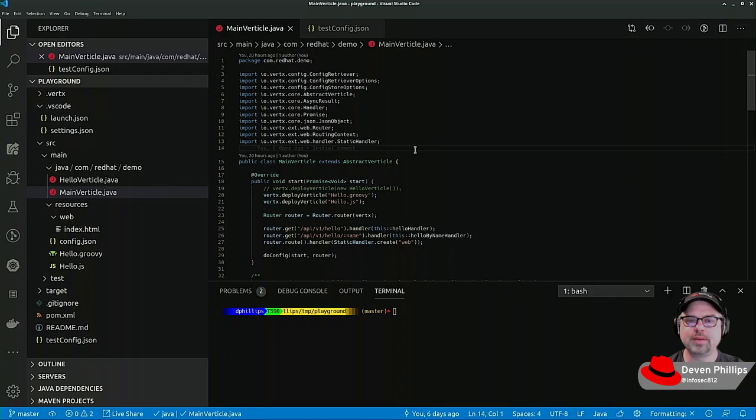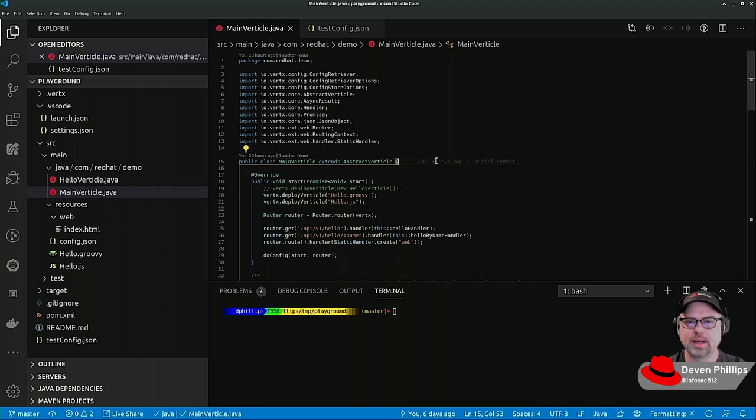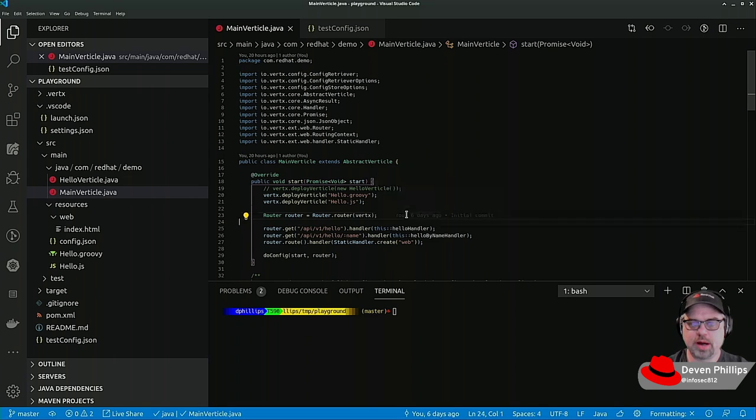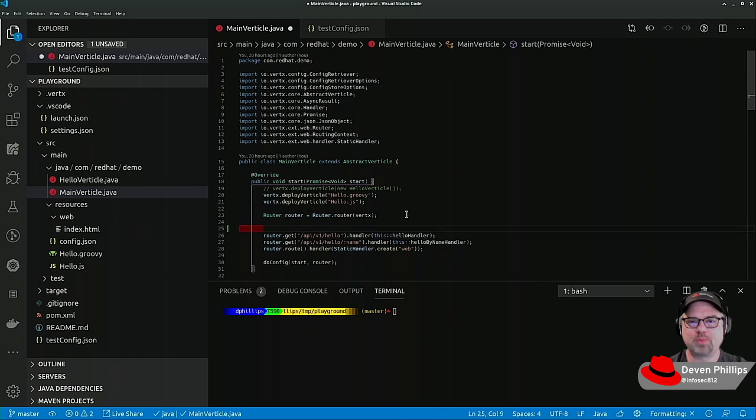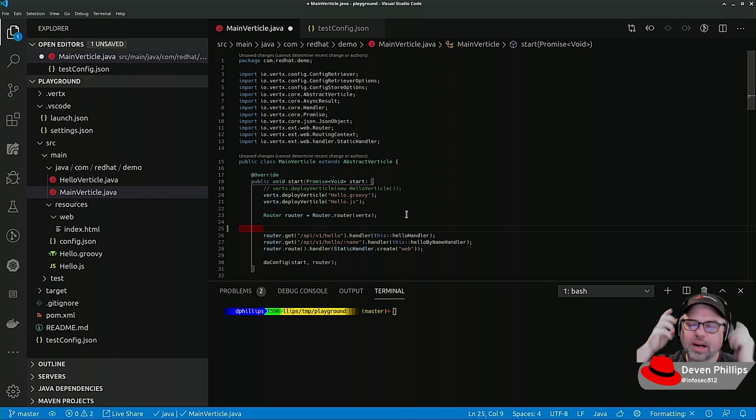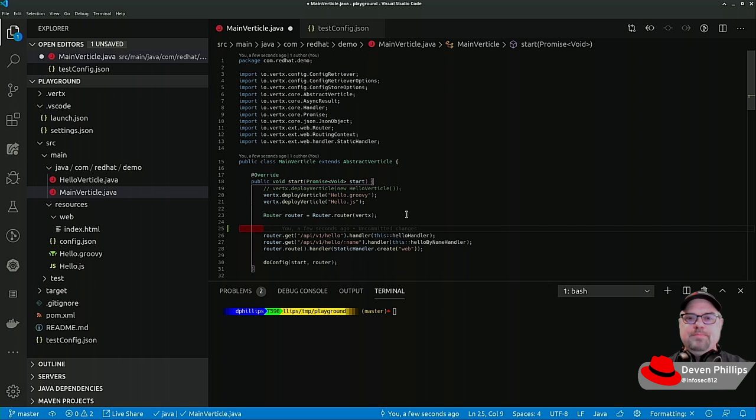Welcome back again, and we're going further with our introduction to Vert.x. This time we are going to talk a little bit more about Vert.x Web Package, and we're going to integrate some additional features that are pretty consistent with a normal web-based application.